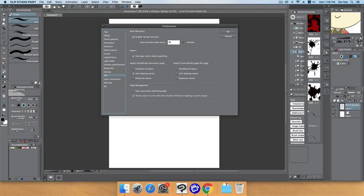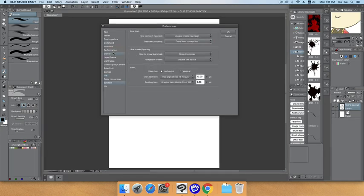For the File settings, it's really important to enable Canvas Recovery. You set the time interval for auto-saving recovery data in minutes — the minimum is five minutes and the maximum is 60 minutes. These settings are important when you start using Clip Studio Paint, as they help make the program easier and safer to use.